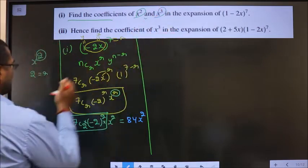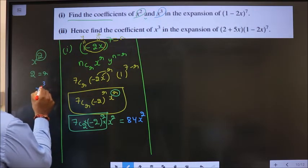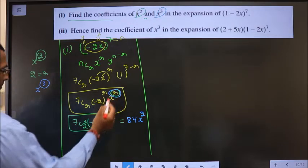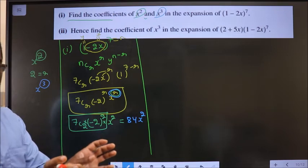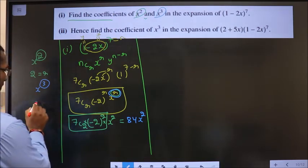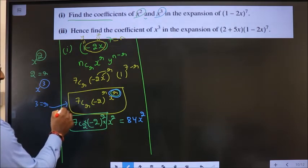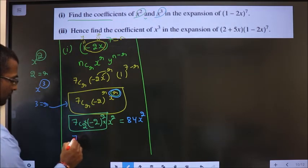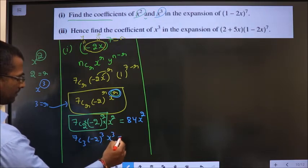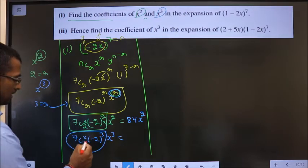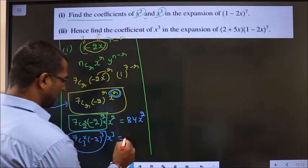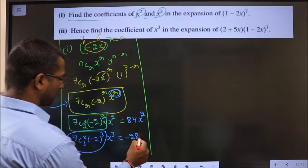Next, I also need to find the coefficient of x cubed. The power on x is 3, and in the general term the power on x is r. Equate both powers: r equals 3. Replace r equal to 3: we get 7C3 · (minus 2)^3 · x^3. Putting this in the calculator, the answer is minus 280 x cubed.